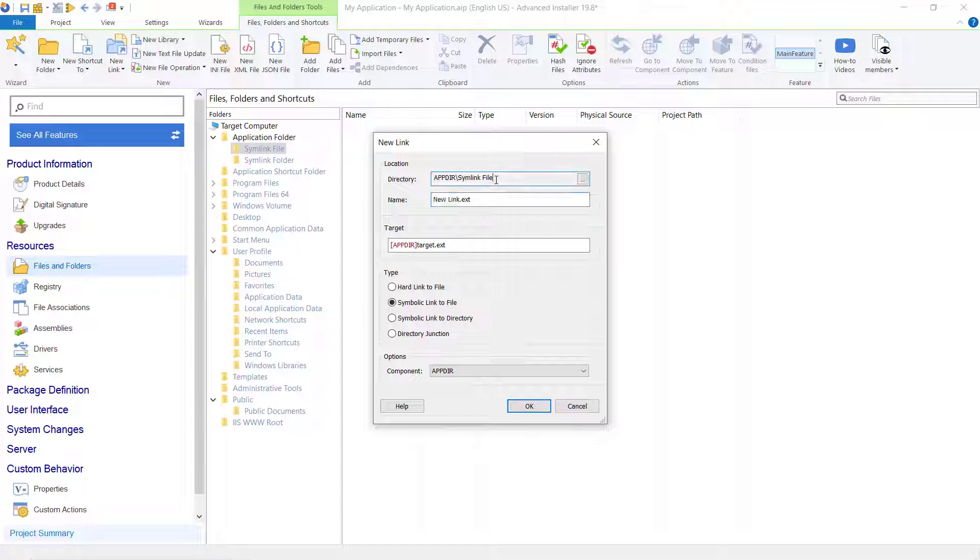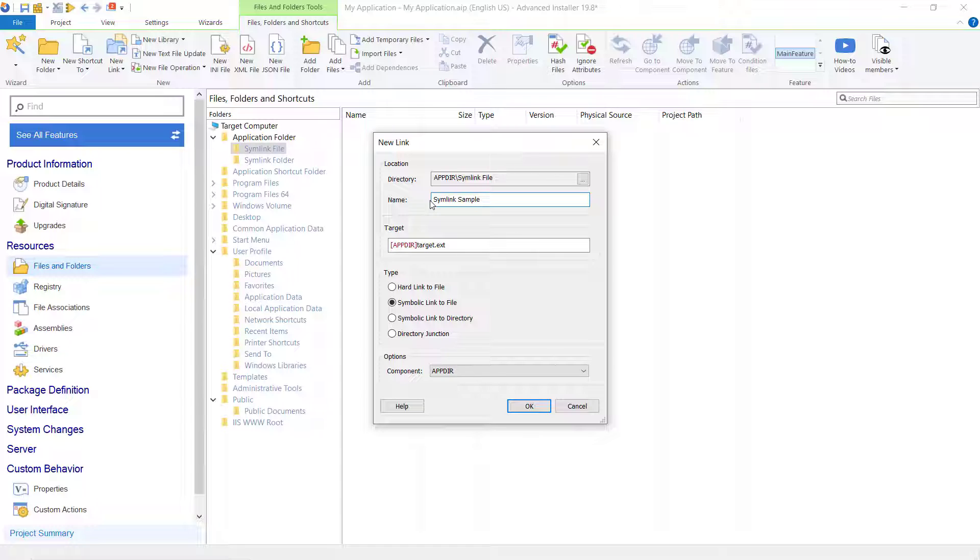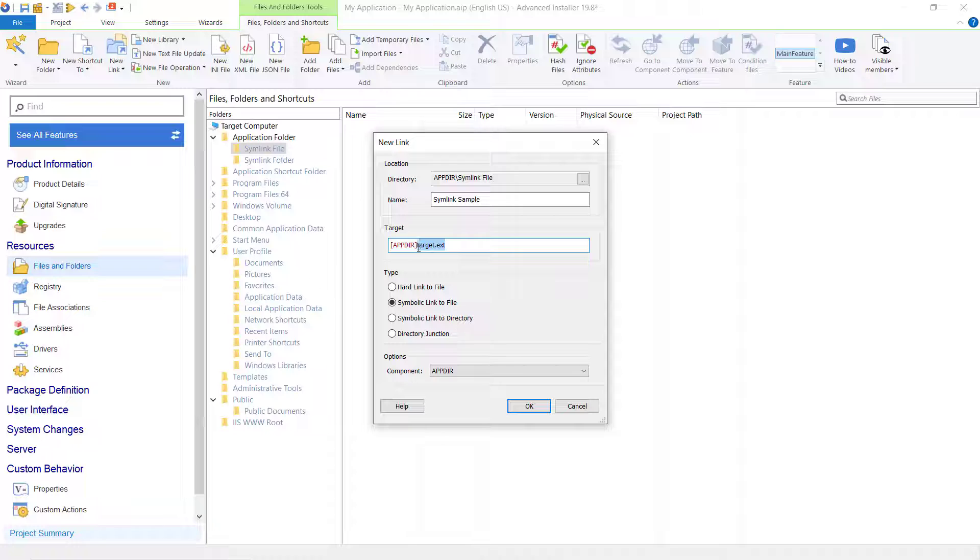Here we can see the new link dialog where we edit the properties of the newly added link. Specify the directory where we want to install the link, specify the name of the link. In the target field, specify the path to the link's target file—in our case, Symbol.exe.